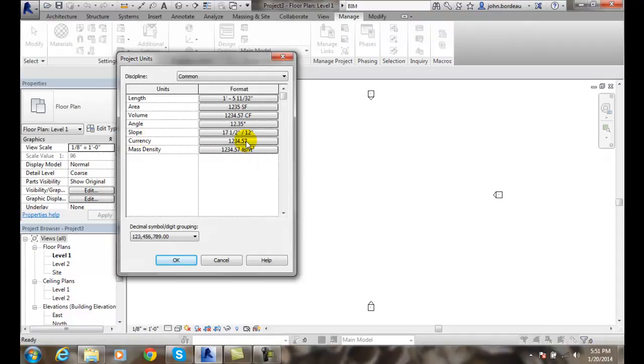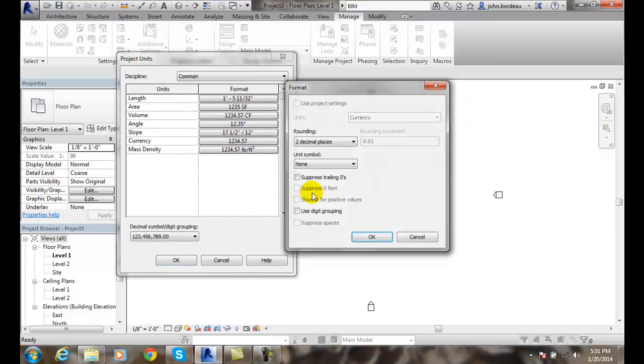Currency is money. We're going to go to the Format button. We're going to set the currency units which is going to be in dollars essentially.